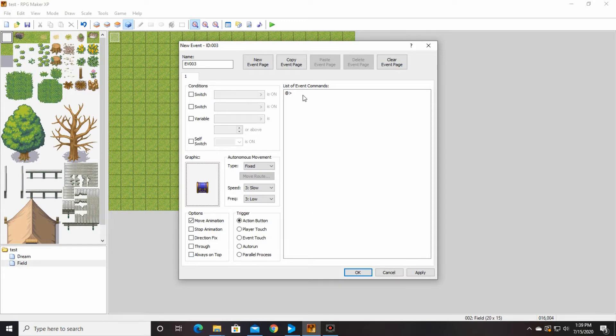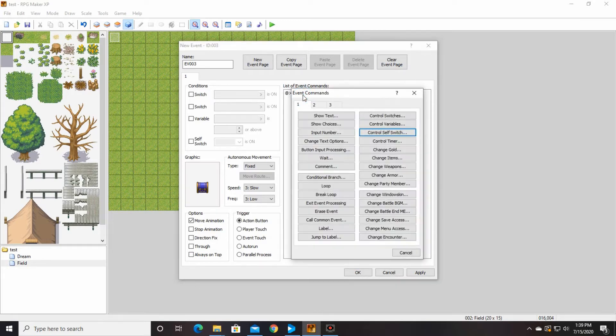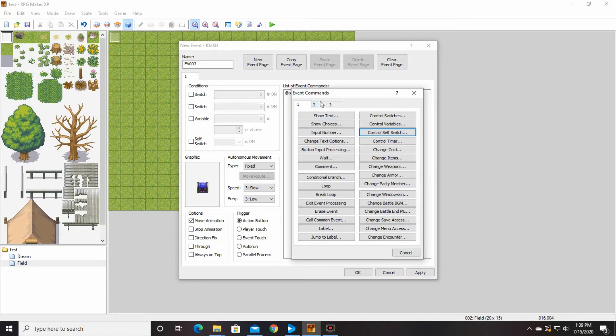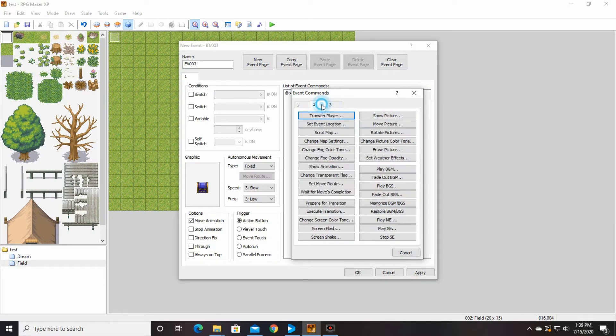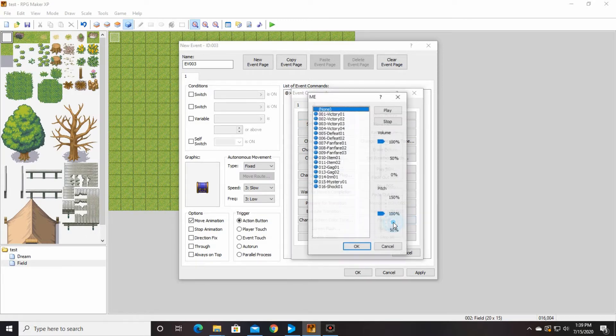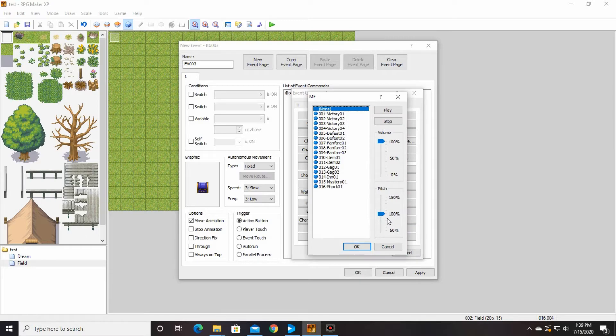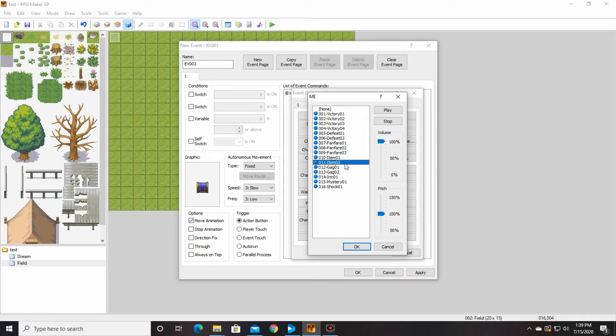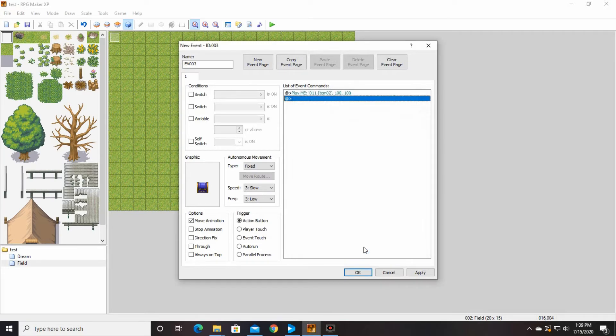So then we're going to go in here and we're going to do play ME, which is, I think I'm two. Yes, second. Down here, play ME. And I picked item two.